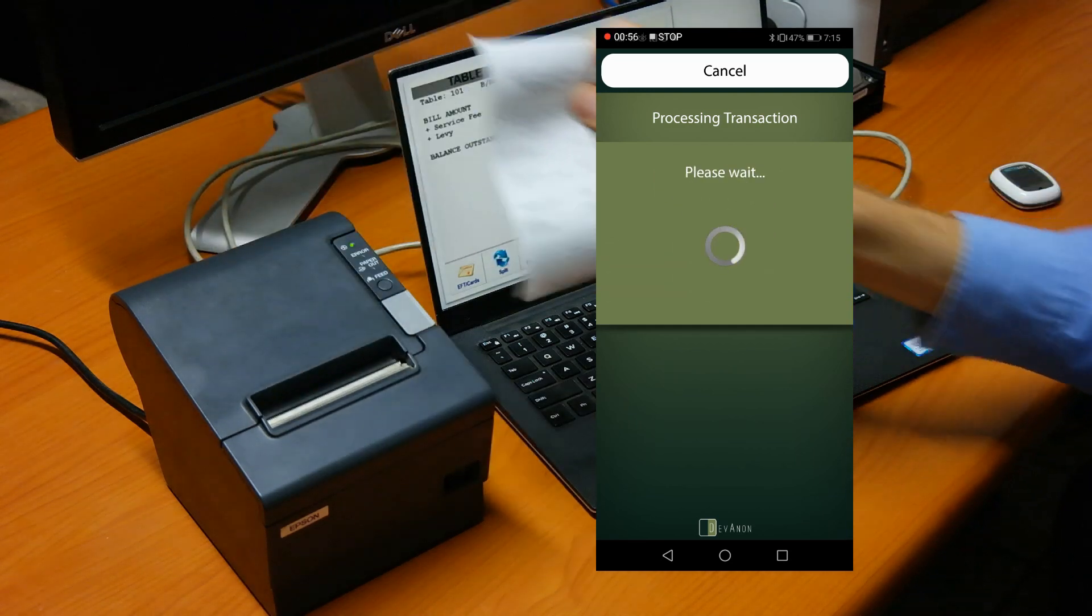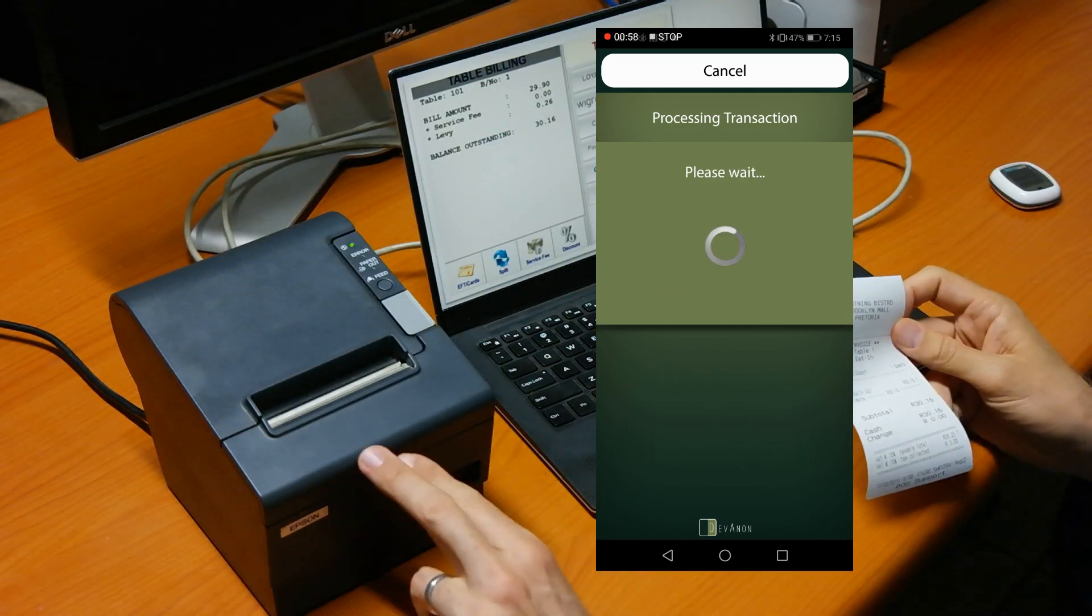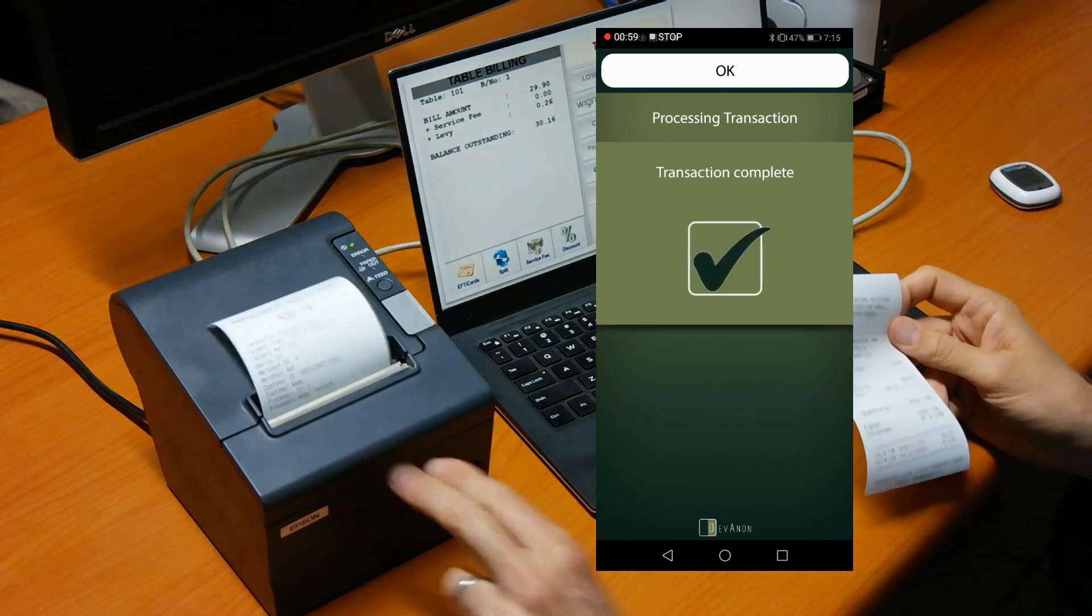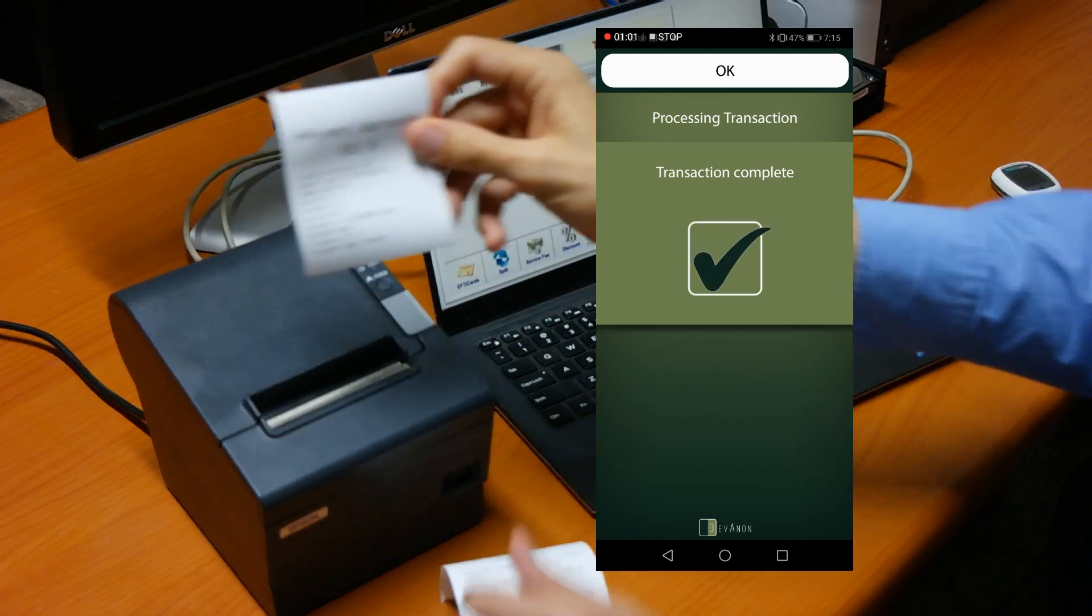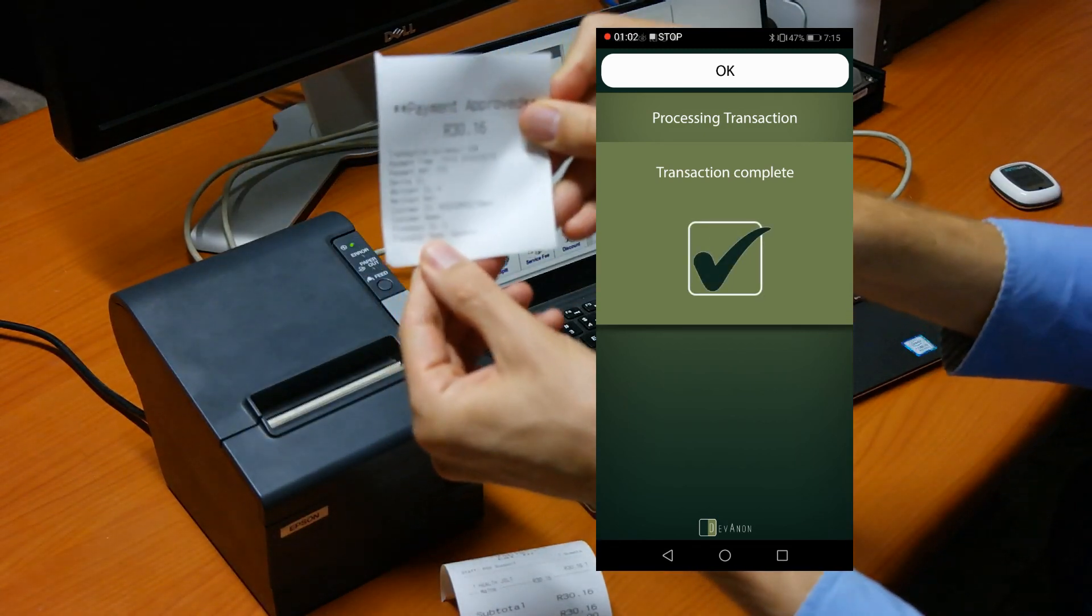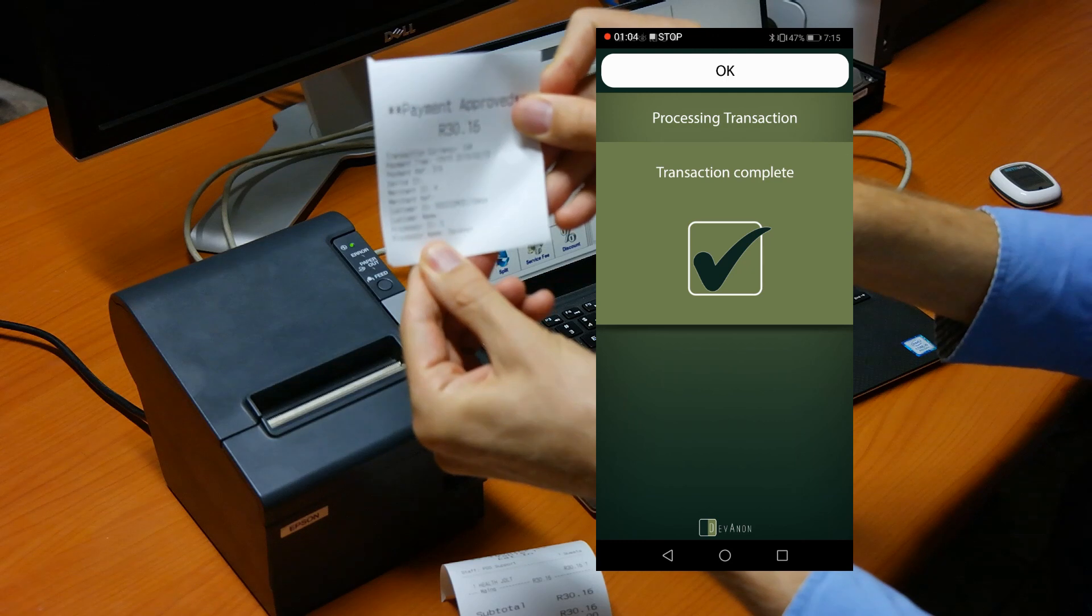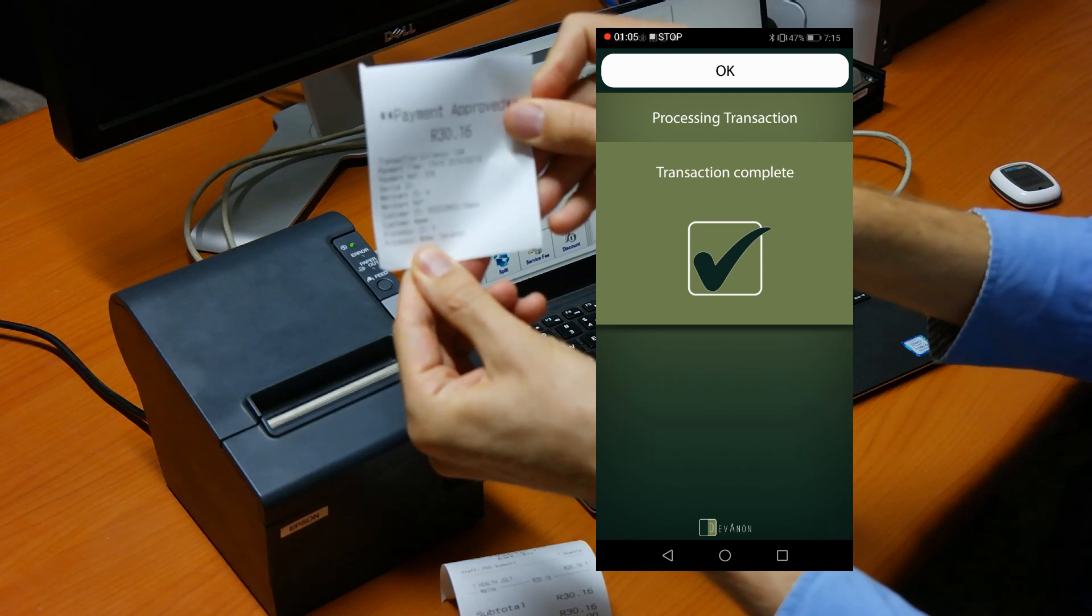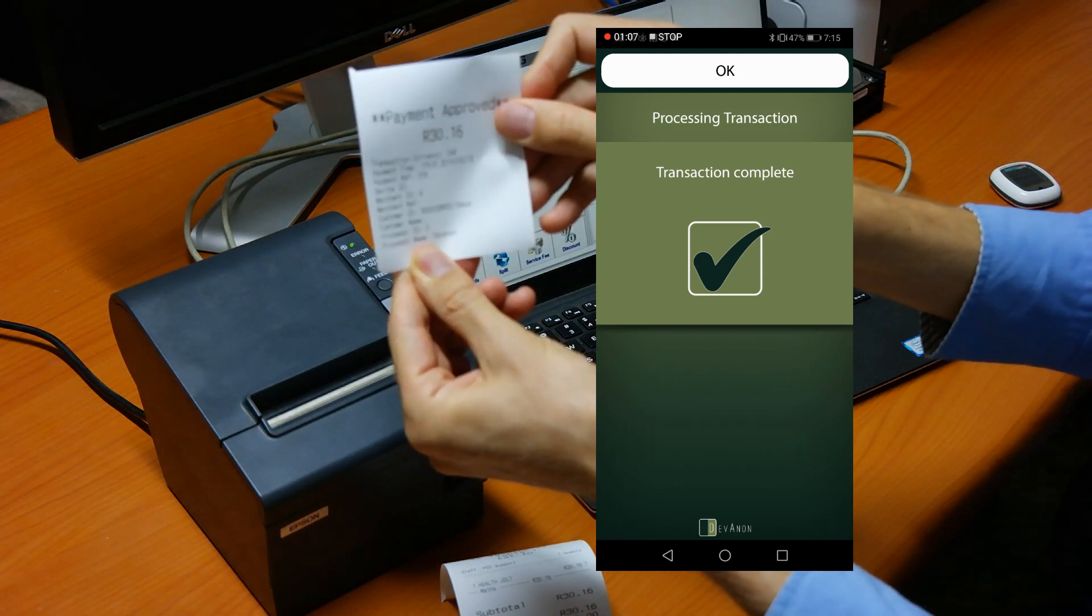So the printer now prints the full payment confirmation. And that is a lightning network payment in a point-of-sale device.